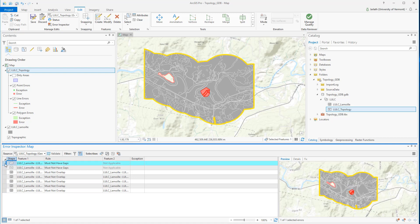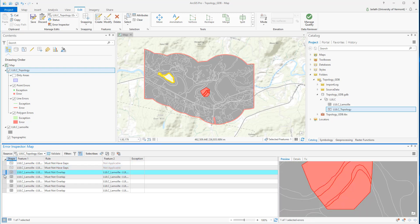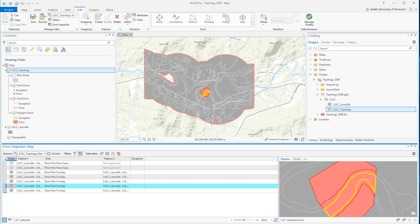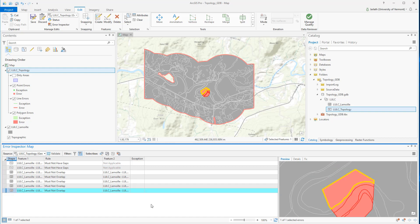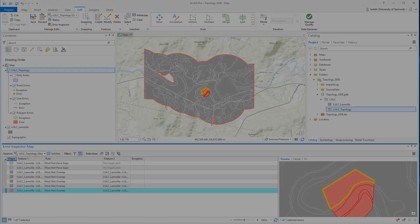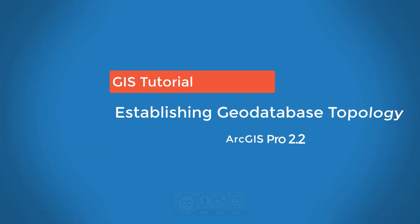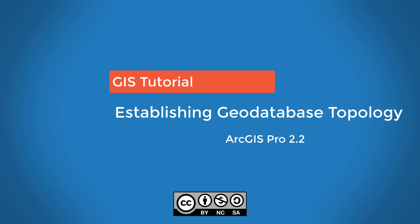The Error Inspector allows me to highlight the areas that violate my topology rules, specifically the must not have gaps and must not have overlaps rules. We'll show you in a follow-on video how to deal with these particular errors and correct them so you no longer have any topology violations. This tutorial showed you how to set up and establish topology rules within a geodatabase, keeping in mind that you must use a geodatabase for topology, and the feature classes that participate in that topology must be contained within a feature dataset. Once you have established your topology, you can validate it to review the errors.